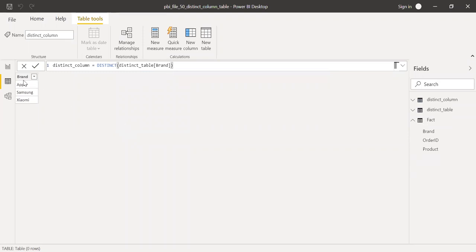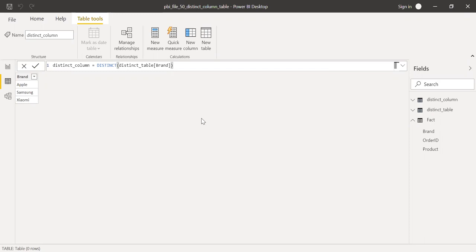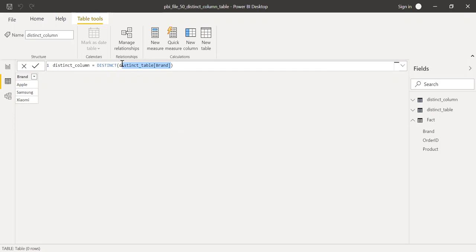And now if you see here, I have only three records: Apple, Samsung, and Xiaomi. The reason here is I have used just one column as a reference instead of the entire table. So this is how we can use distinct function by taking either the table or a column as a reference and get the desired output.